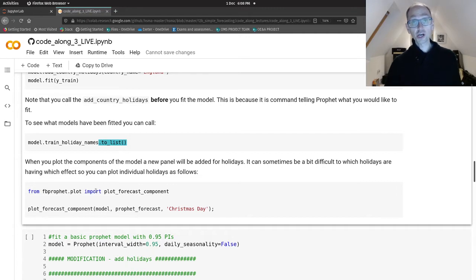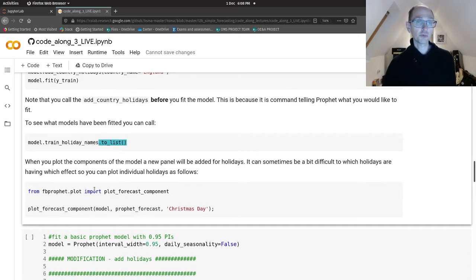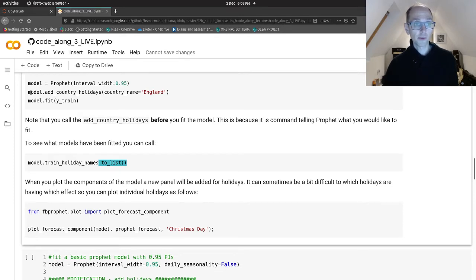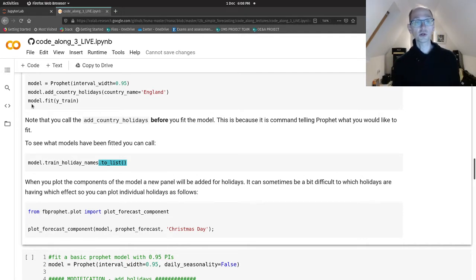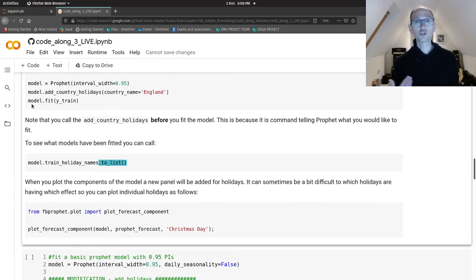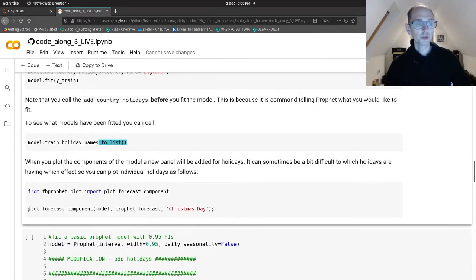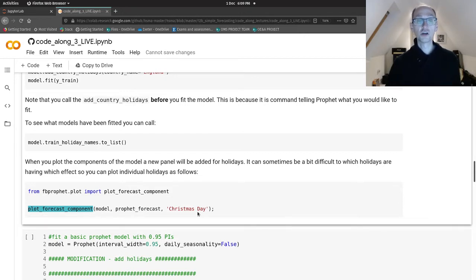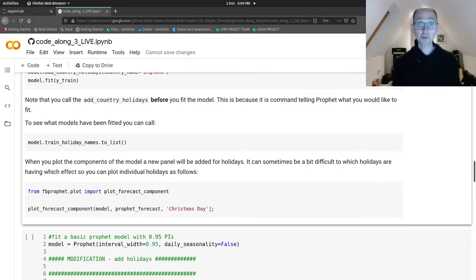Then you might want to know which holidays are worth keeping in your model and which aren't. That's something I've seen people miss before. They'll add the kitchen sink's worth of holidays to their model and actually not all of them are relevant. So if they're not changing the predictions within your model, they shouldn't be in your model. You should remove them. A simple way is to call plot_forecast_components, pass in your model, pass in your Prophet forecast dataframe, and then pass in which holiday you're interested in. You can see if it's having a big impact or negligible impact on your forecast.